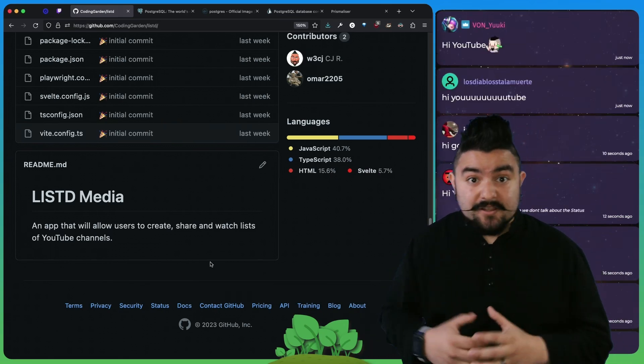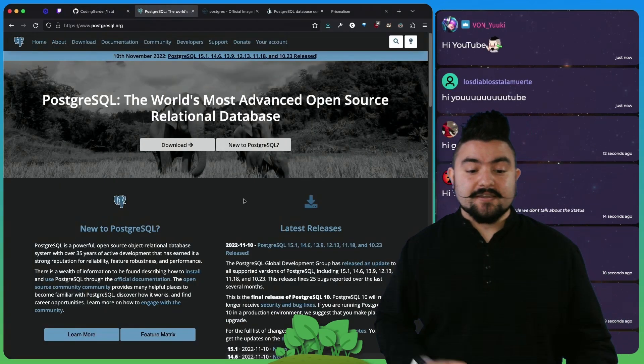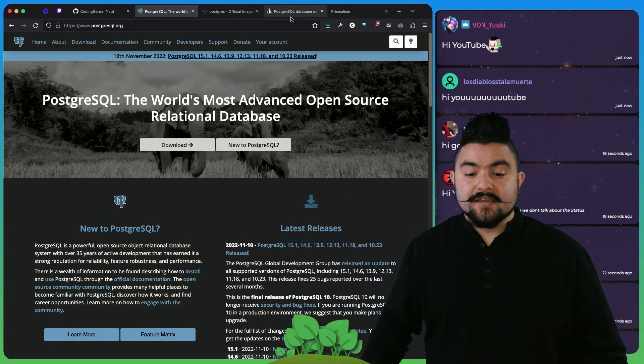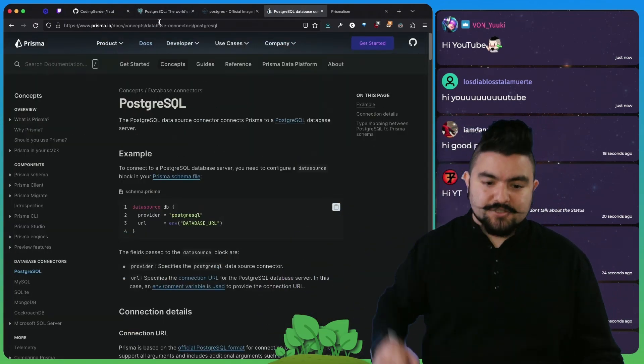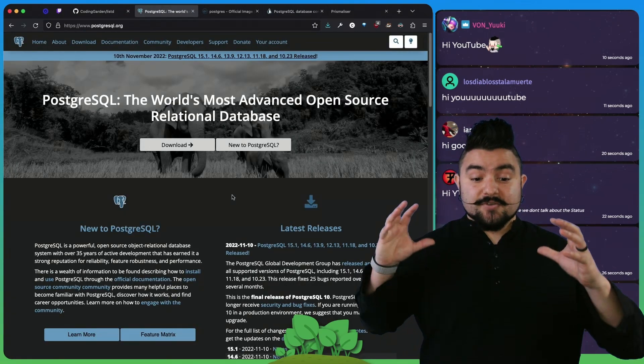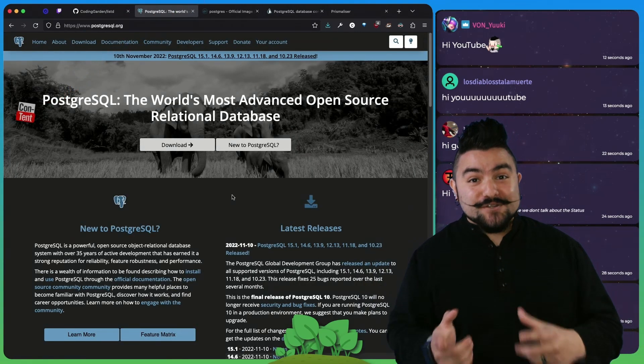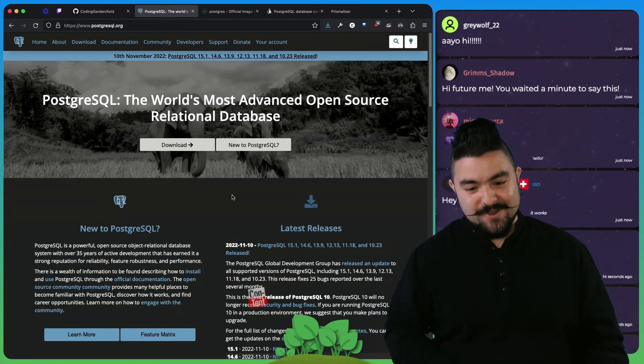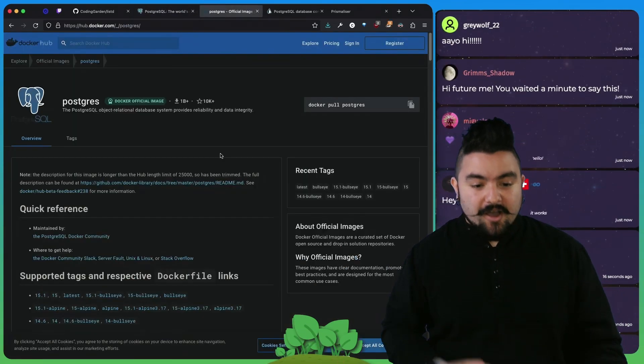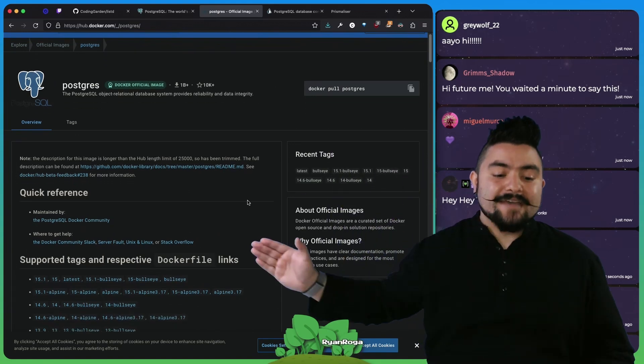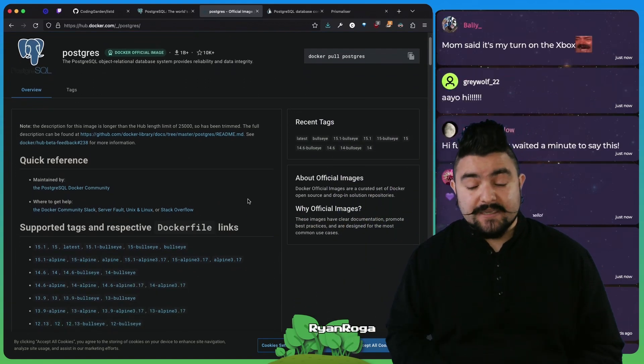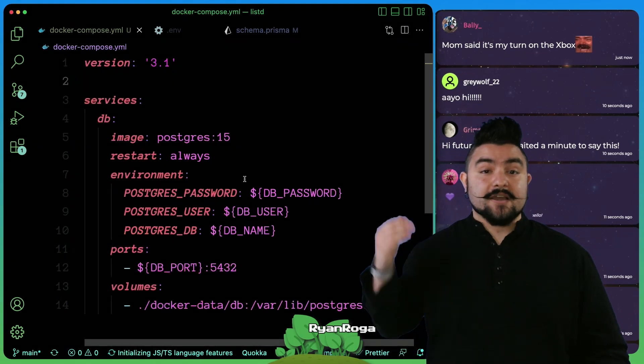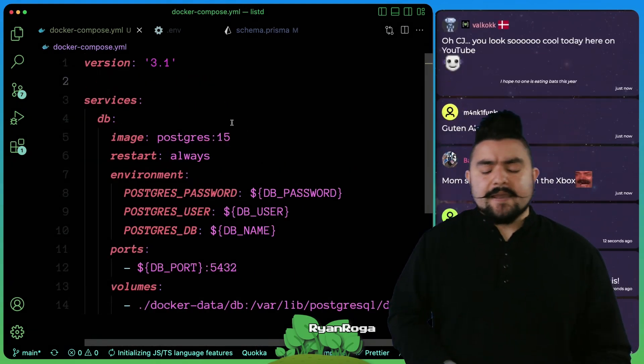Today was all about the database. We specifically are using Postgres as our database, and we're using a tool called Prisma to talk to that database. To get set up with our database today, the first thing we needed to do was set up a Docker Compose file. On Docker Hub they have this Postgres image, and that's what we used. In our code we have this Docker Compose file that we created.